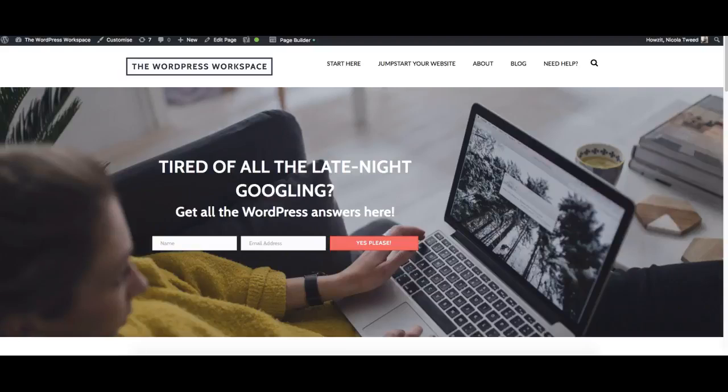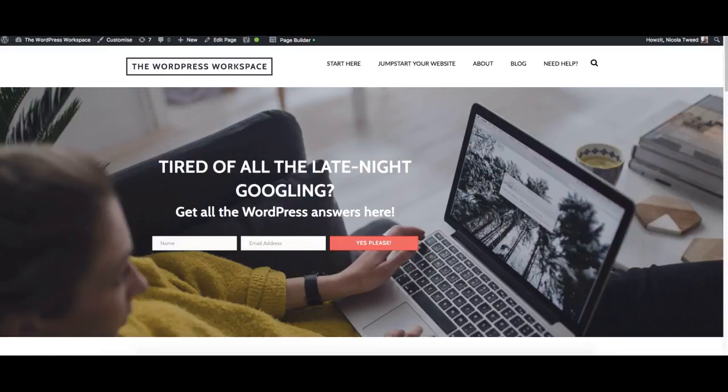Hey everyone, welcome to the WordPress workspace. Today's tutorial guide is an exciting one because WordPress have recently done an upgrade. We're now on 4.9 and you might notice on your dashboard a little red one that says update.